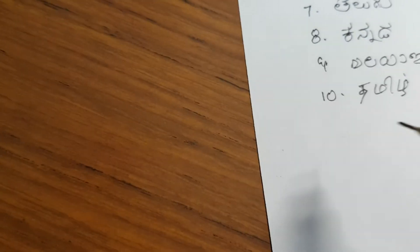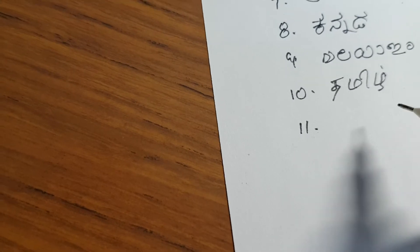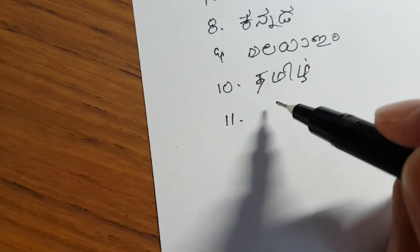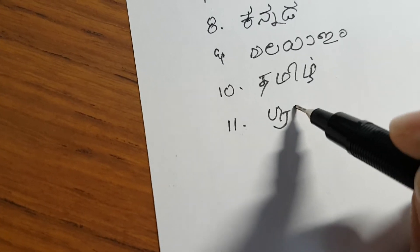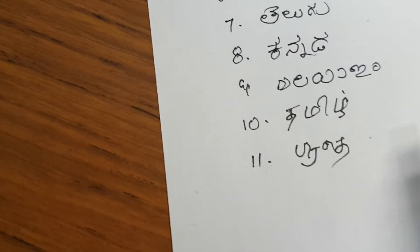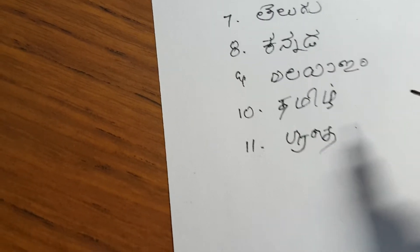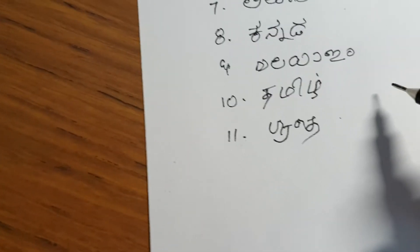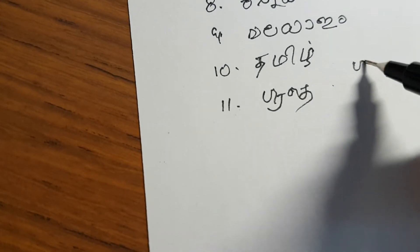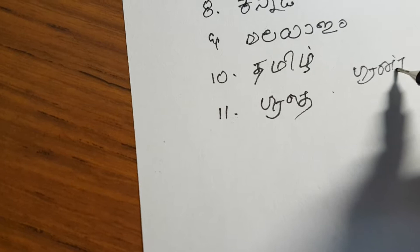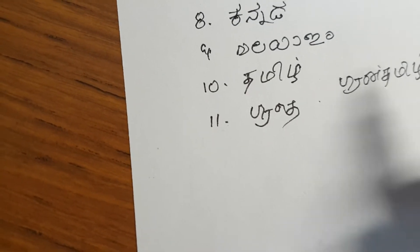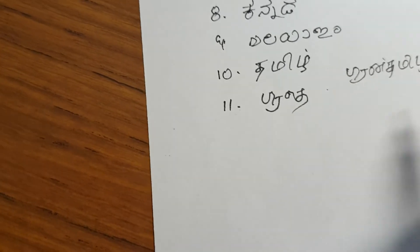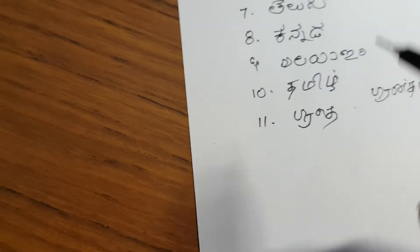There is also another Abugida called Grantha and that is used to write Sanskrit in Southern India. You could say that this is a hybrid called Granthamil, which is a combination of the Tamil script and Grantha.